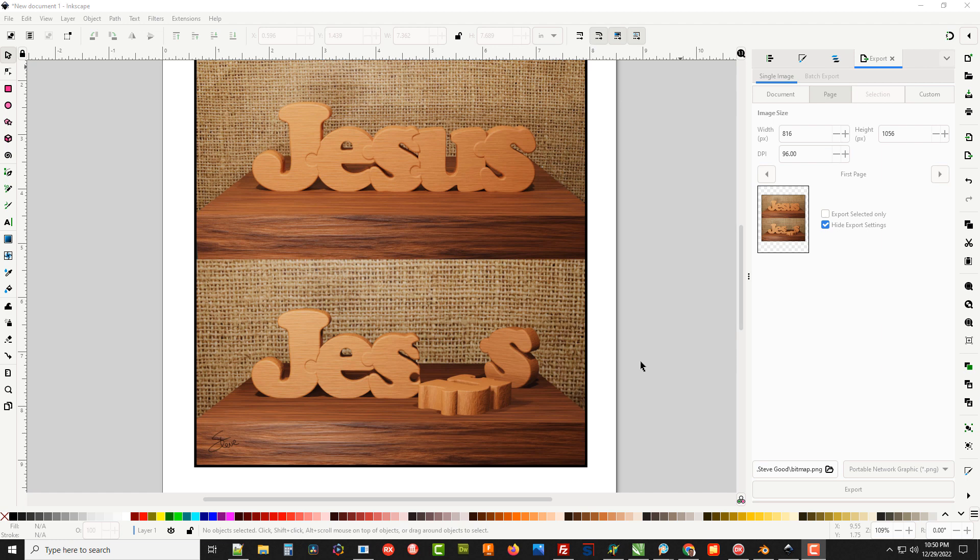Hey guys, Steve here with the Scrollsaw Workshop. I posted this pattern today of the Jesus puzzle. It's just the word Jesus with the little puzzle tabs on it to hold it together.